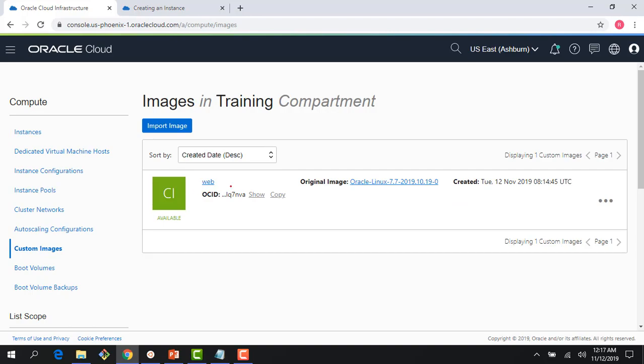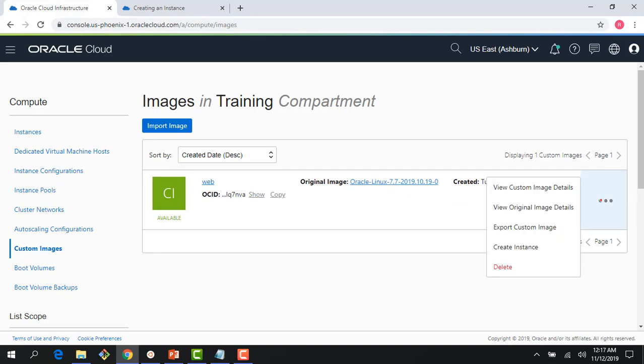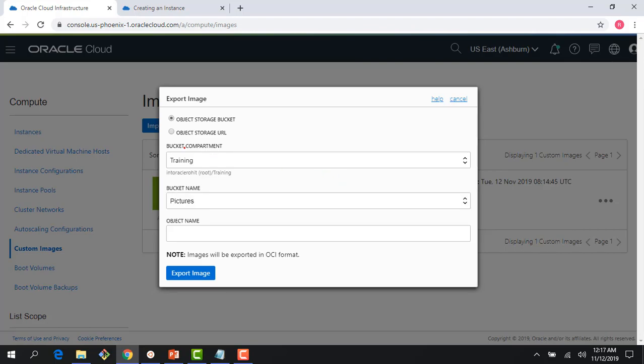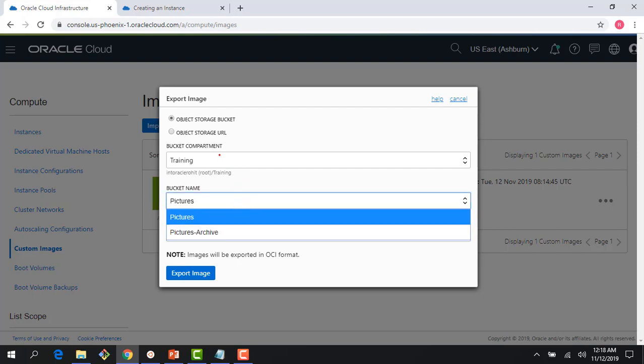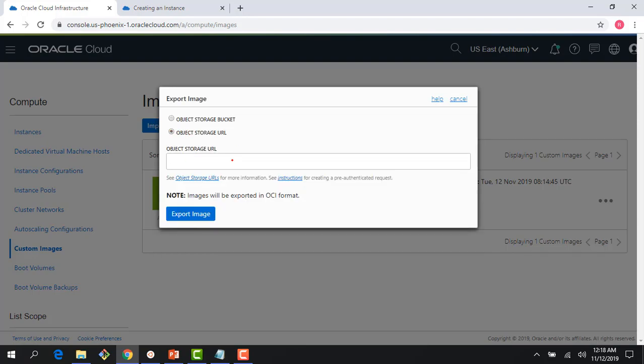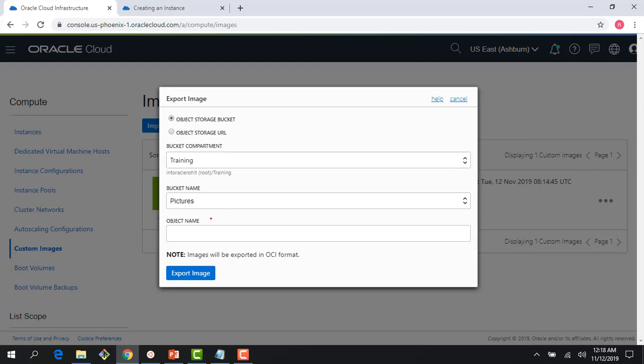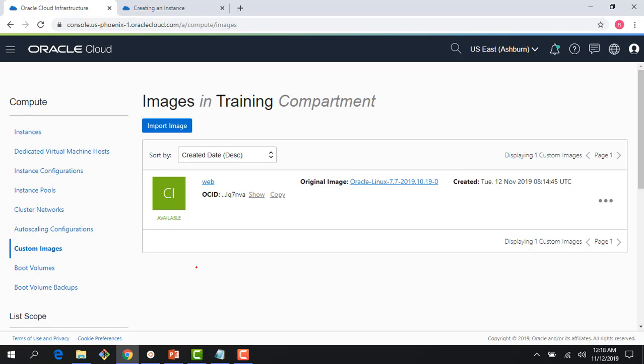My custom image is created - it literally took less than a minute. Now I can create an instance or export this custom image. If I say export, it goes to my object storage. I have a bunch of buckets here. I'll pick this bucket called pictures and export the image. It would create that URL which I could share with other groups, and they could use that to import this image and create instances. Hopefully this gives you a quick overview of custom images and image import export capabilities. Thank you for joining this lecture. If you have time, join the next lecture where we talk about boot volumes.